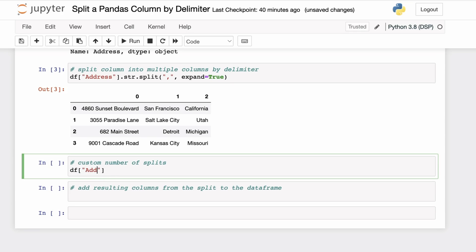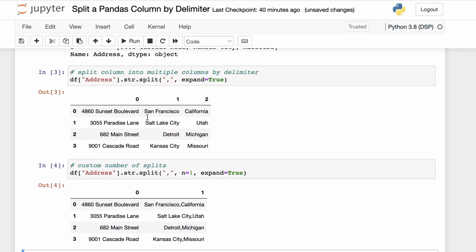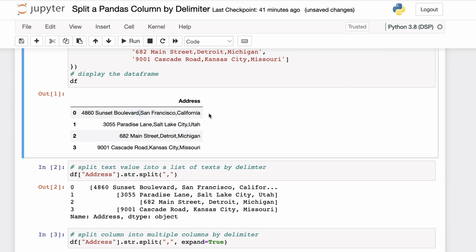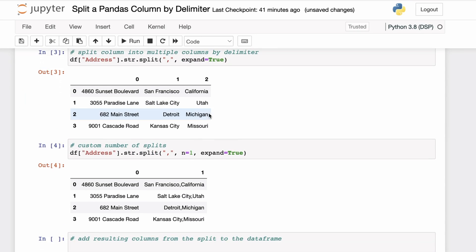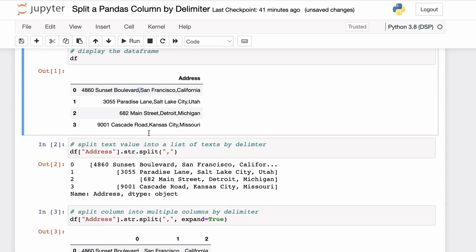You can also specify the number of splits you want to make. In the above operation we made two splits based on the occurrences of the commas in the address column. If you only want to perform the split a limited number of times — for example, just once — you can use the n parameter. With n equal to one, we get only one split on the first occurrence of the delimiter only, resulting in two columns.